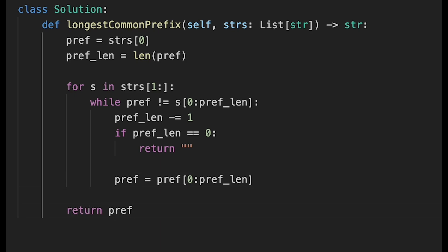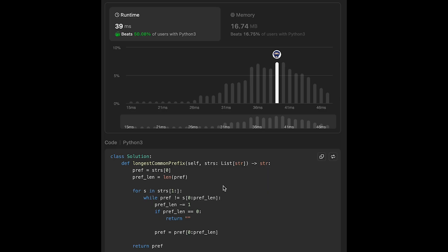Let me submit it — looks good. The time complexity should be O(length of the first word) or O(number of words in the input array), because when we reach zero we can immediately return an empty string. There's a possibility the time is bounded by the length of the first word, or if we go through all words, by the length of the input array. The space complexity should be O(length of the first word).